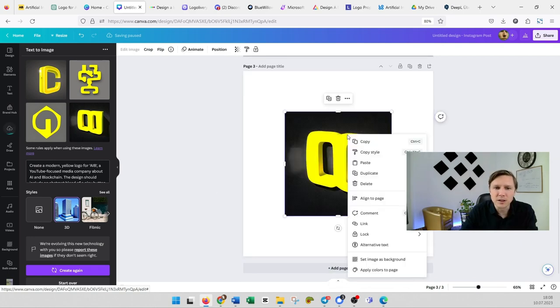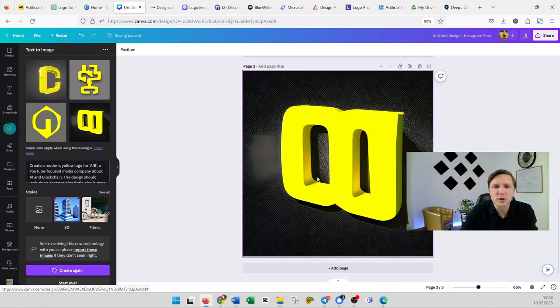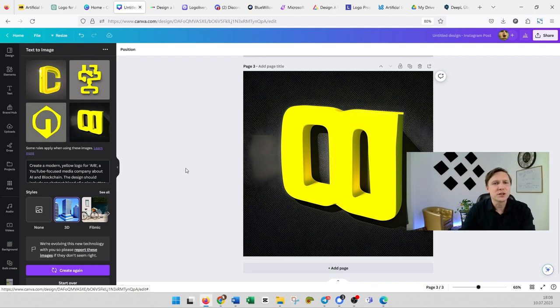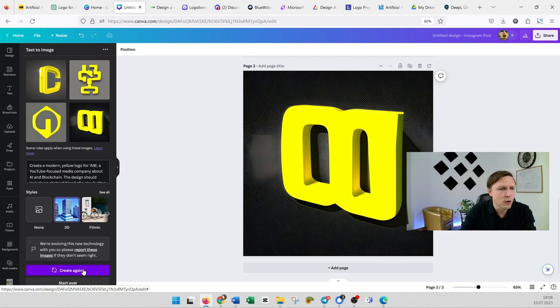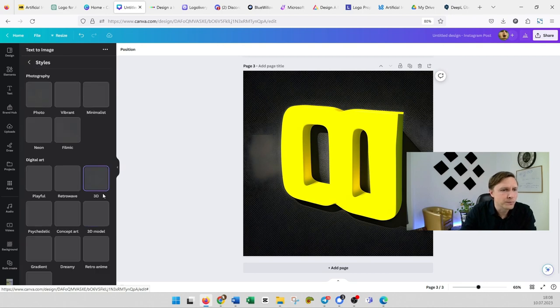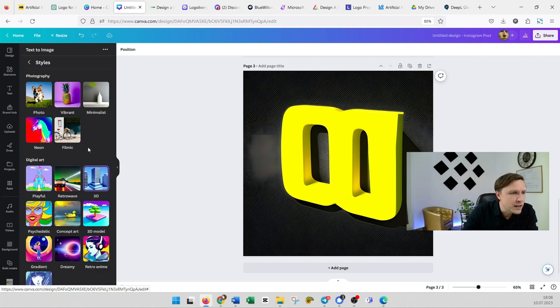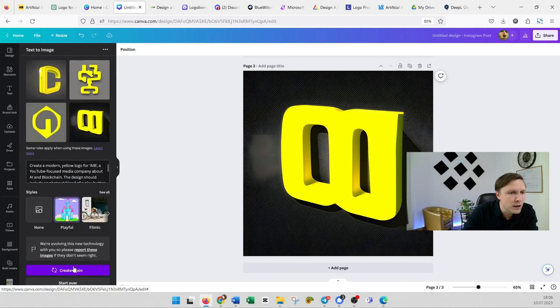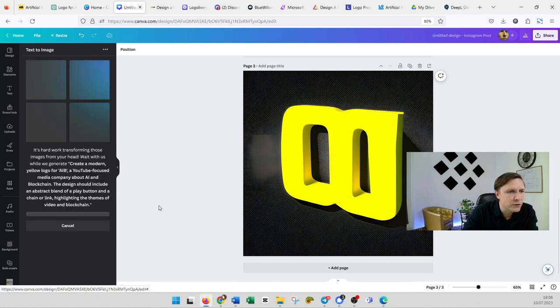Also this one is quite nice. Of course you would need to work a little bit on it still but you see Canva can produce also logos for you. Let's try one just more different style. Maybe let's try playful and create again.